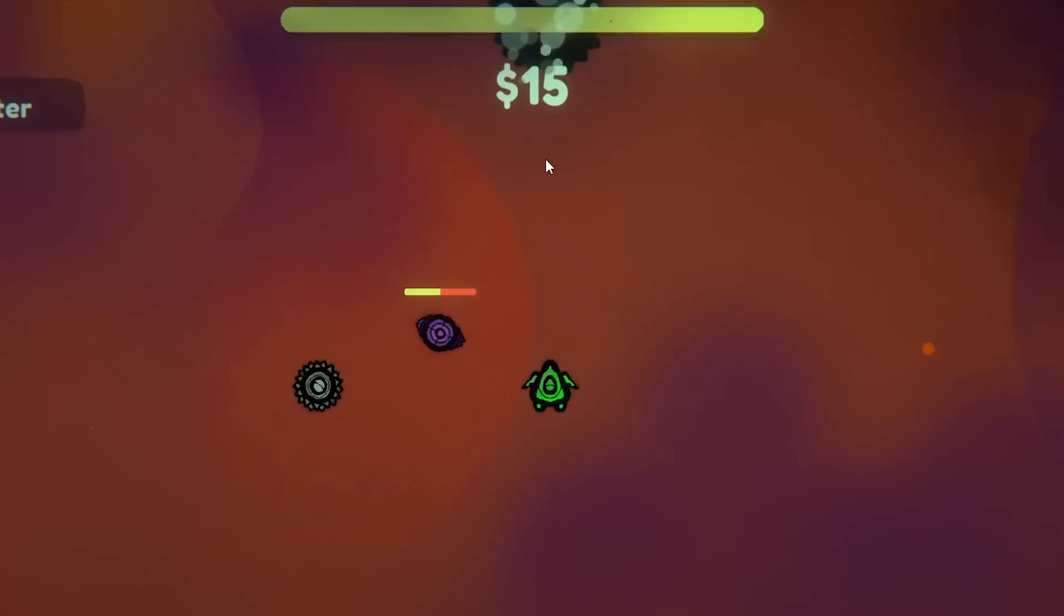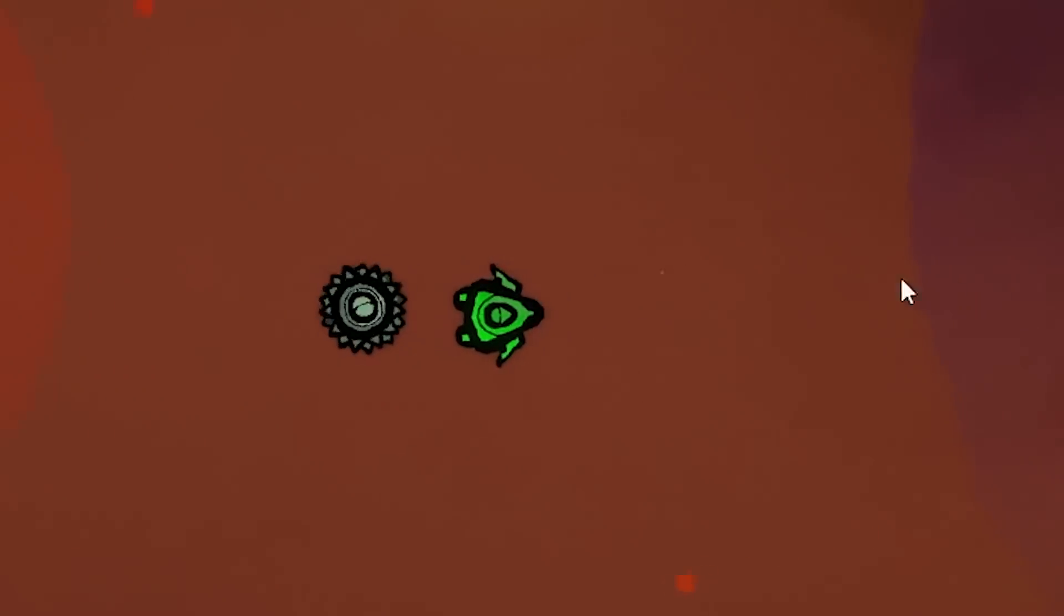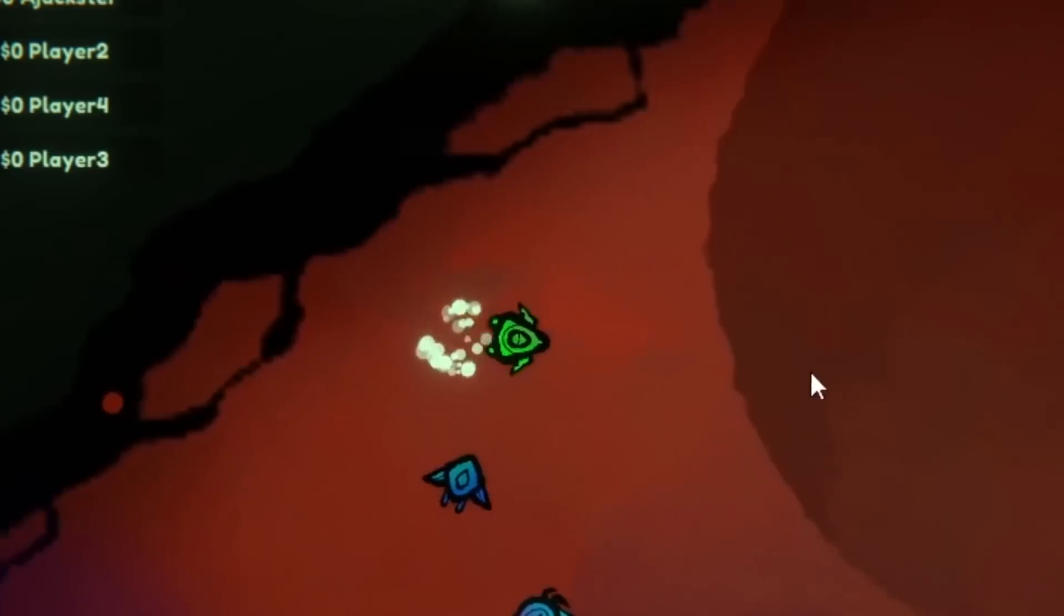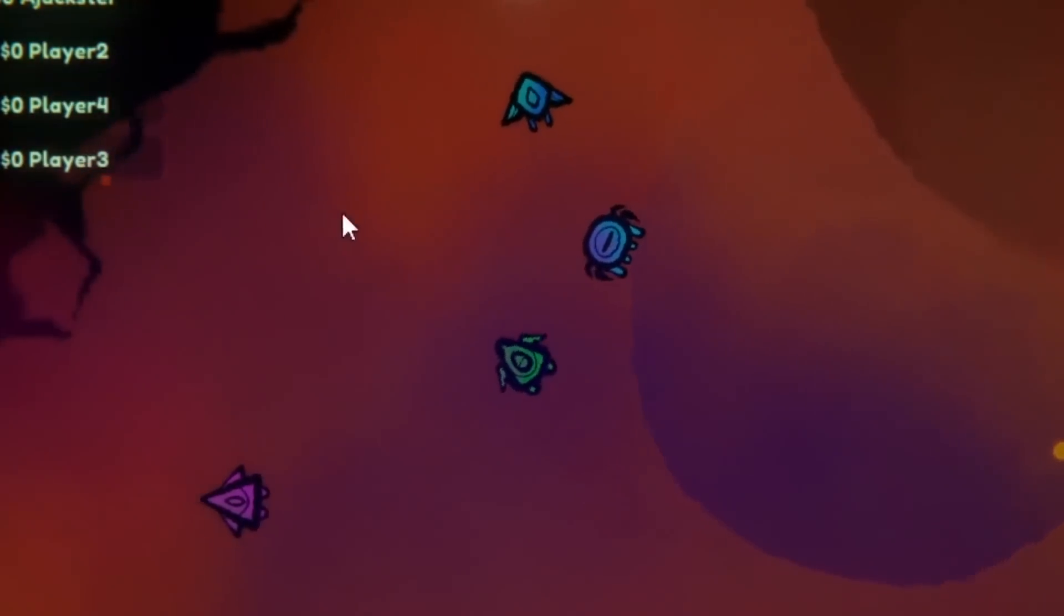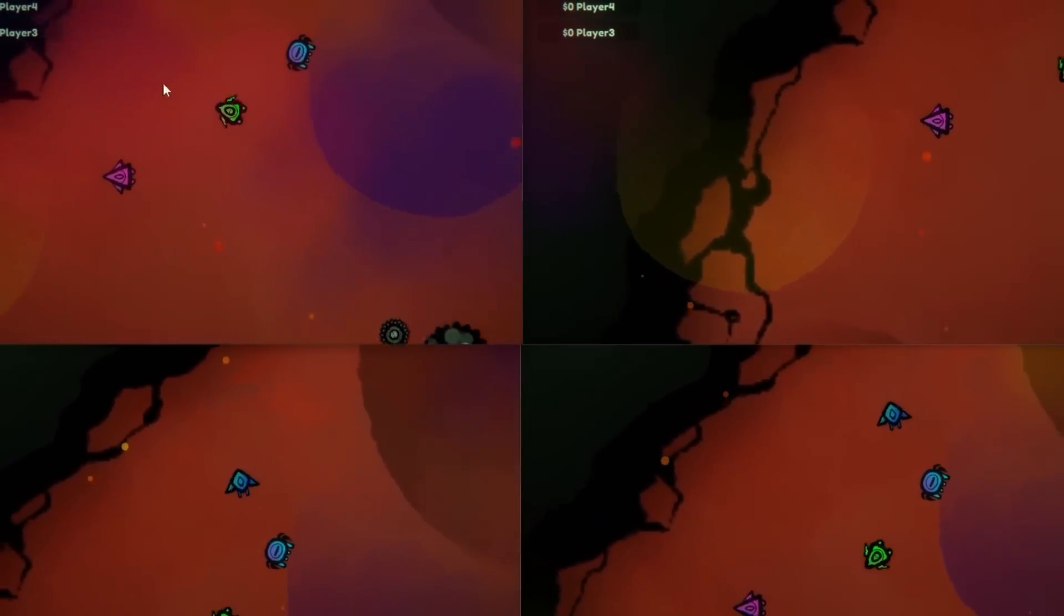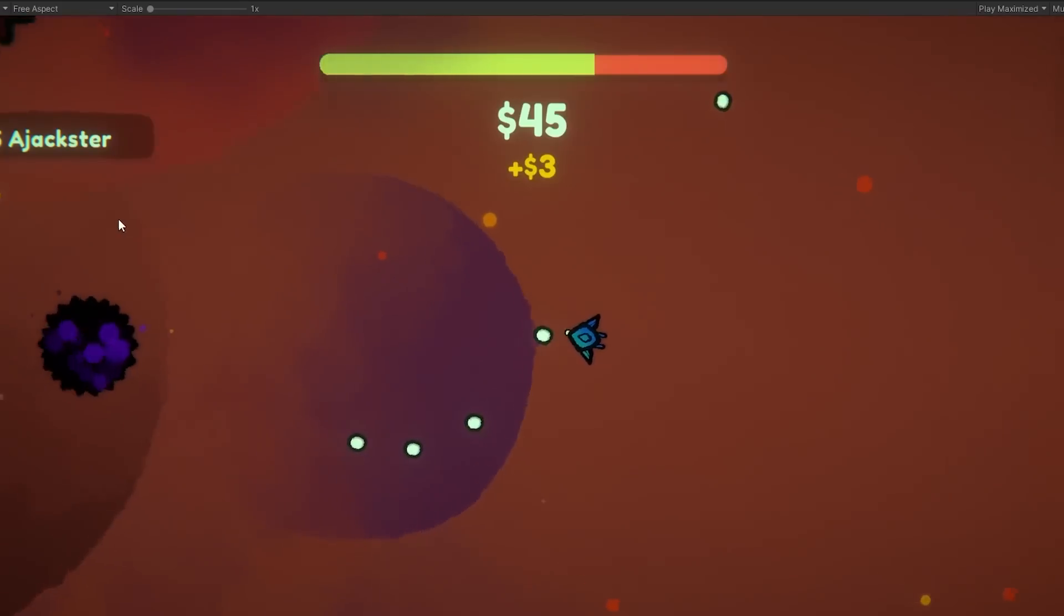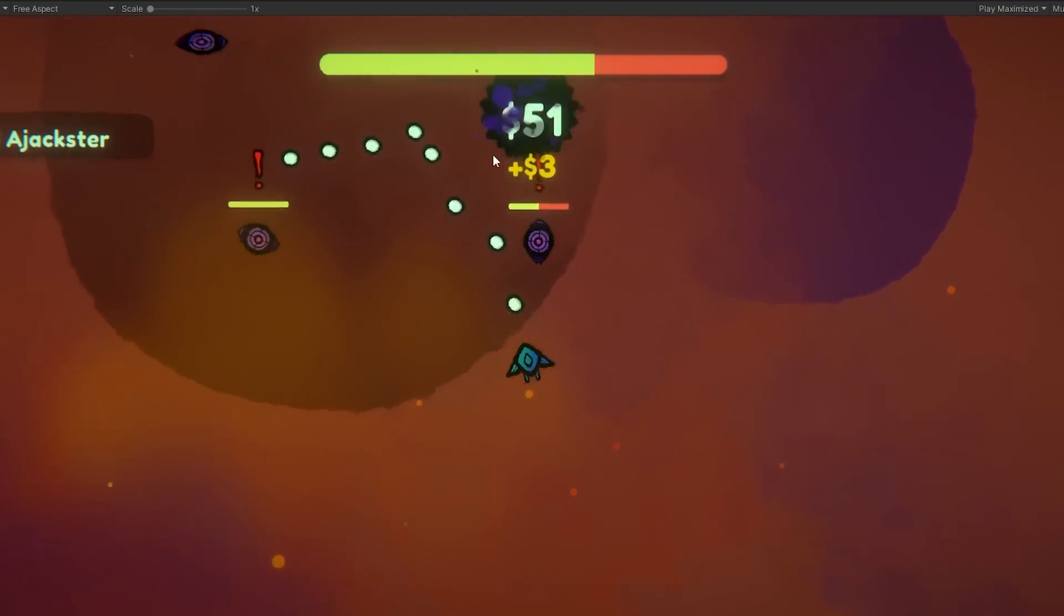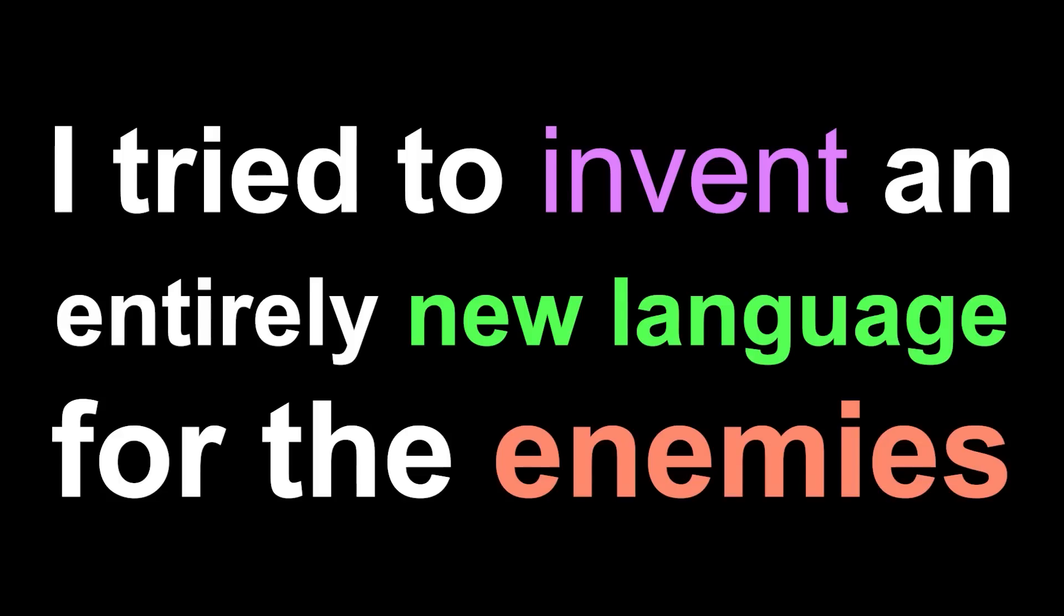So I created a dash mechanic, where the player doesn't take damage while they're dashing. I also repurposed the death particles to make some dash particles. Wow. But because we're making a multiplayer game, I also had to network and play those particles on everyone else's client. At this point, I didn't have much time left, so I did the logical thing to do, and I tried to invent an entirely new language for the enemies.